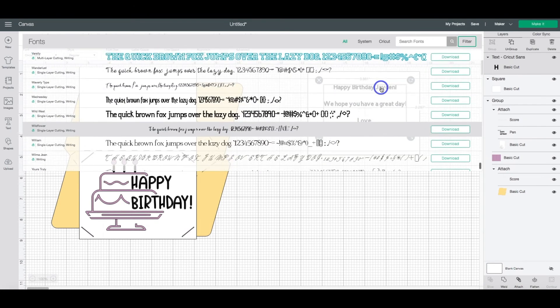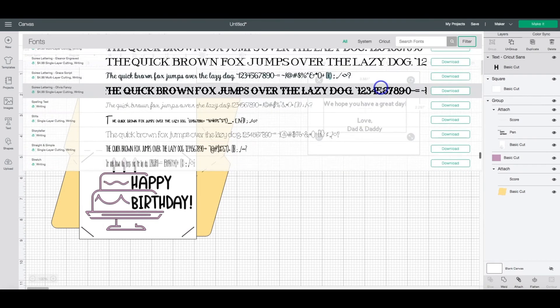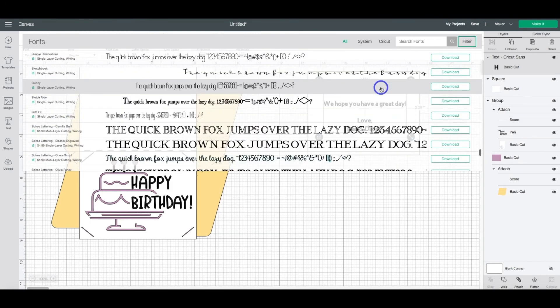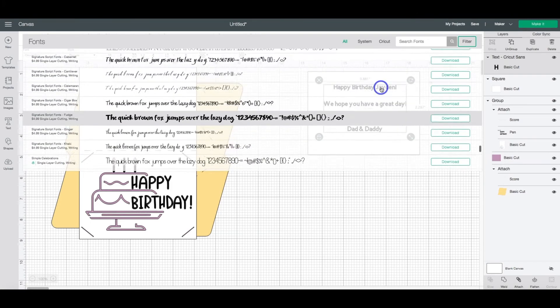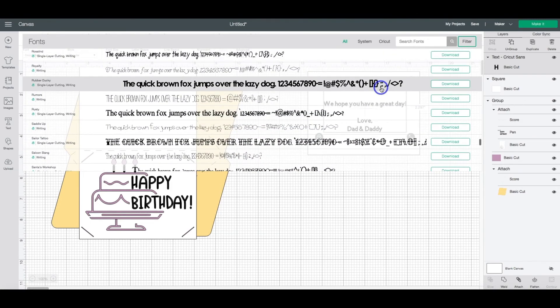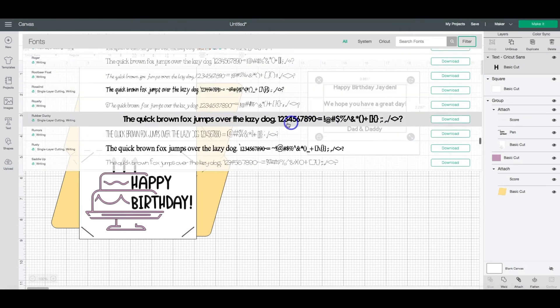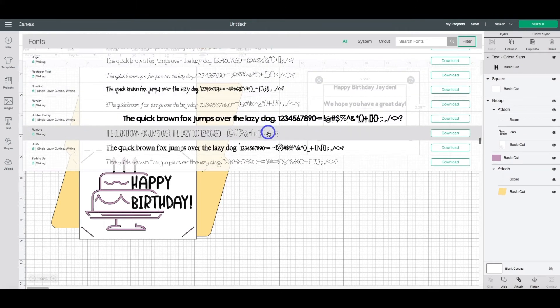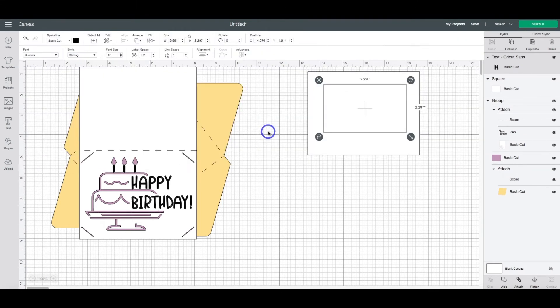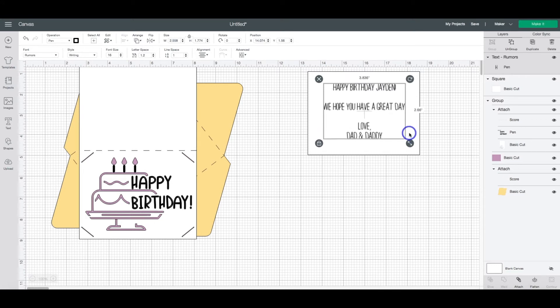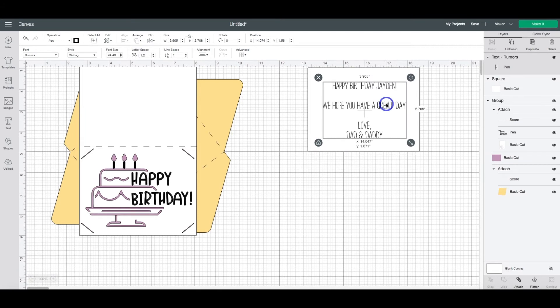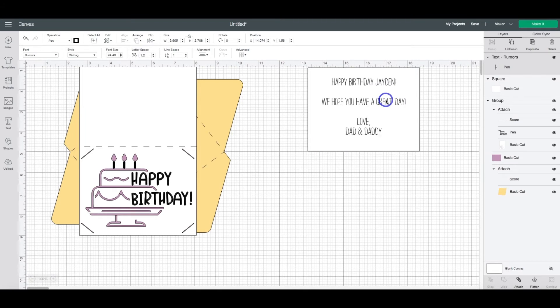So I'm going to pick one really quick. And then you'll probably need to resize it because the cut file is different than the writing font. All right, so there you go.